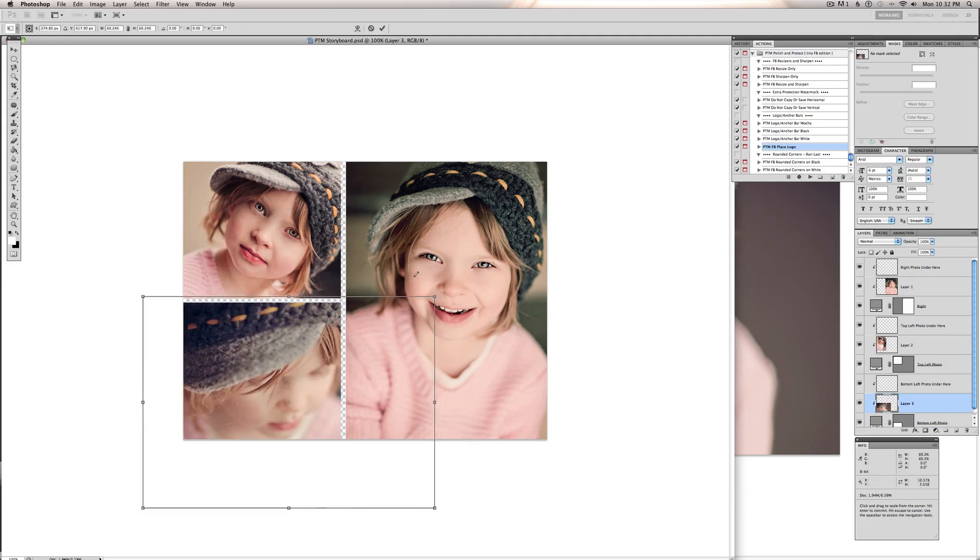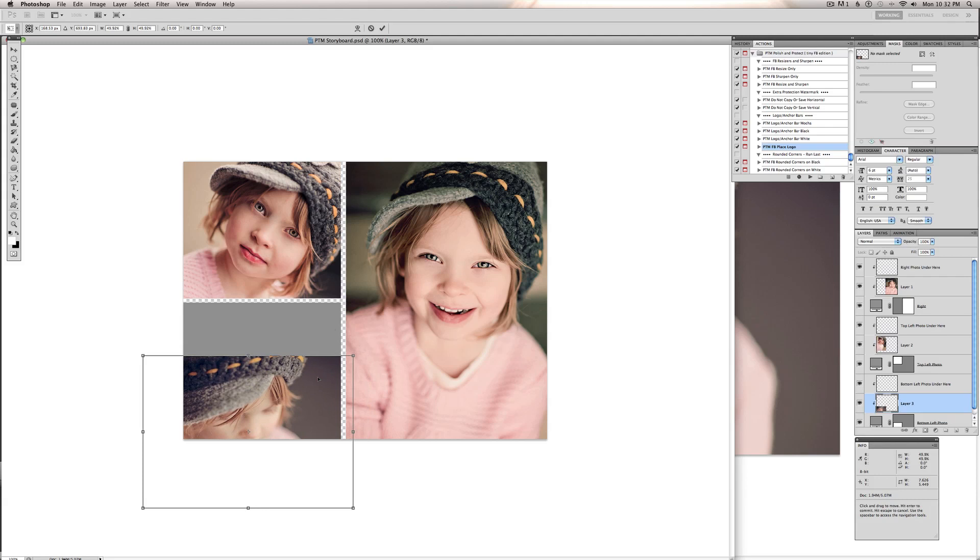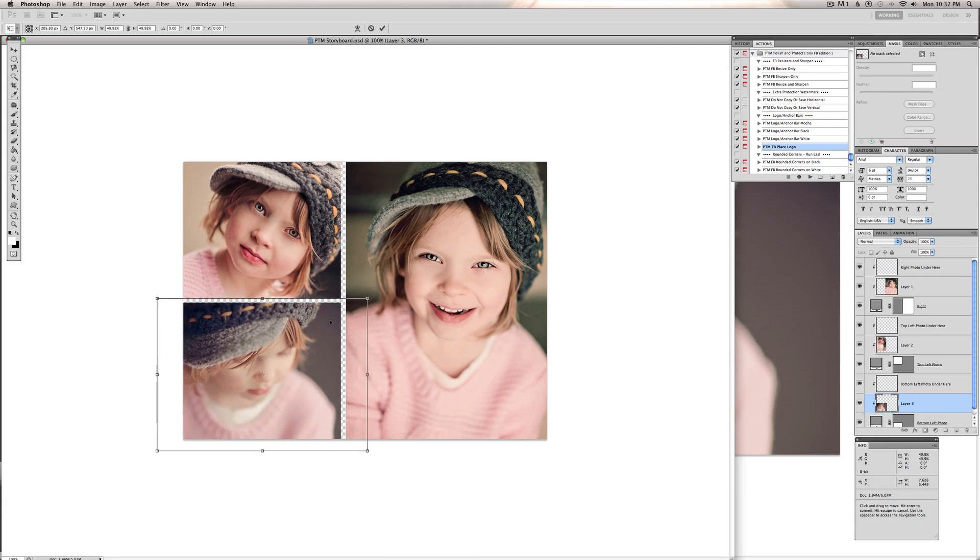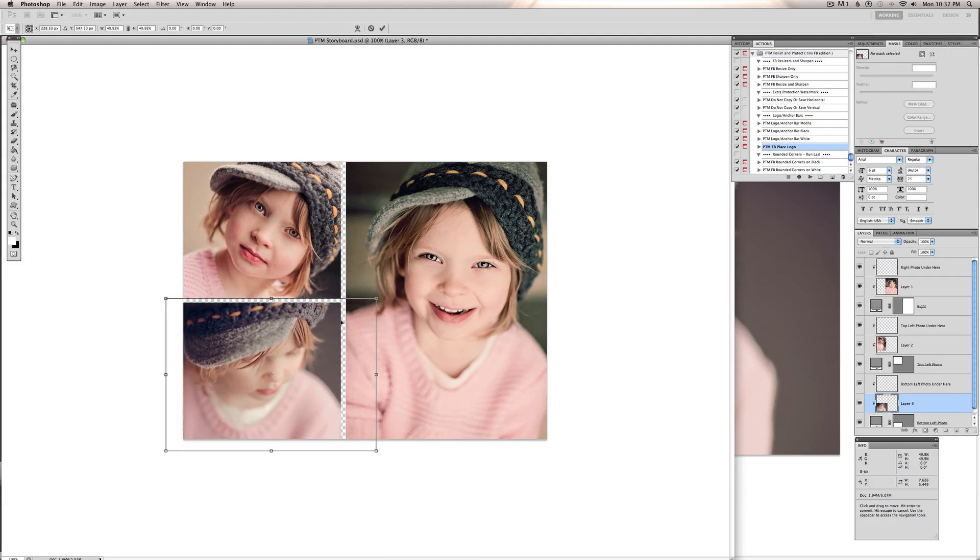I'll hold my Shift key down, drag the corner, move it into place where I want it. And that is it. And you're done with your Storyboard.